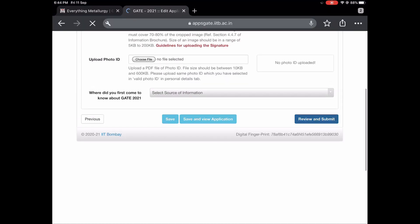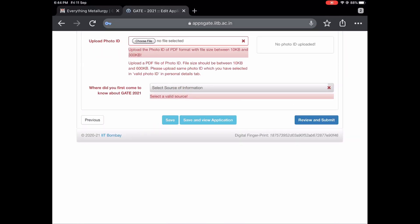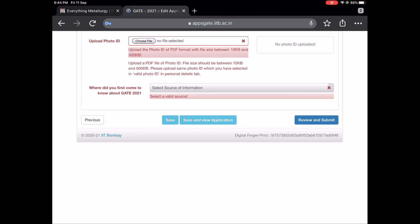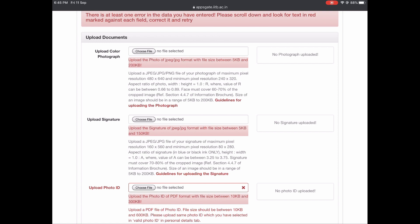Once you complete all this, review your application. Since I didn't fill in everything, it will show some errors for me, but after filling it properly you will be asked to review and then verify your application, as you can see on screen right now. Once verification is done, you will be taken to the payment details. If you are writing only one paper, you will be charged 1500 rupees; for two papers it is 3000 rupees. If you are applying under a category, the pricing will be different, as we discussed in our GATE 2021 announcement video.